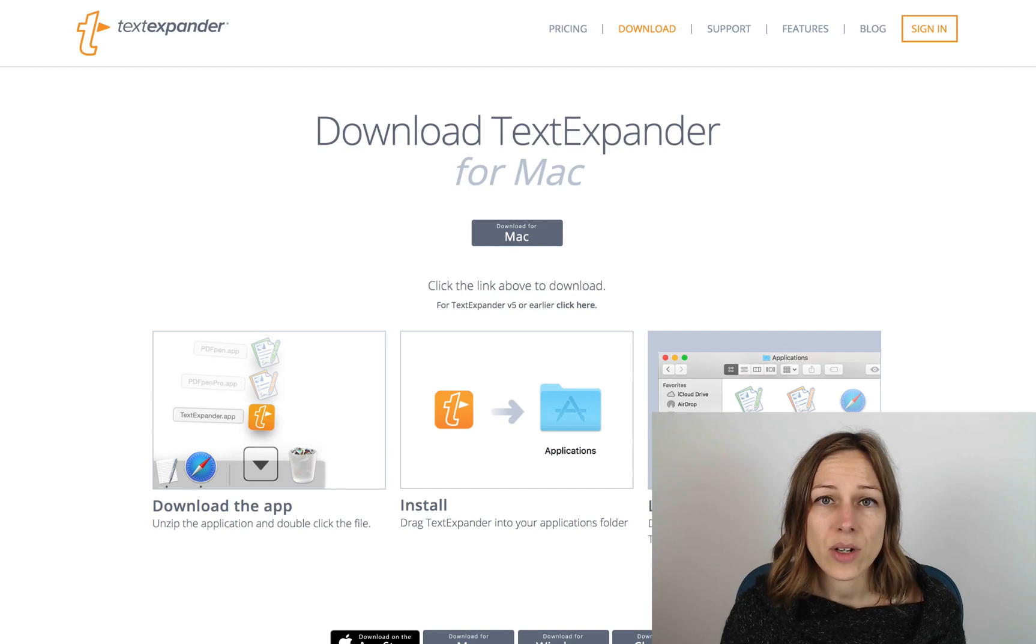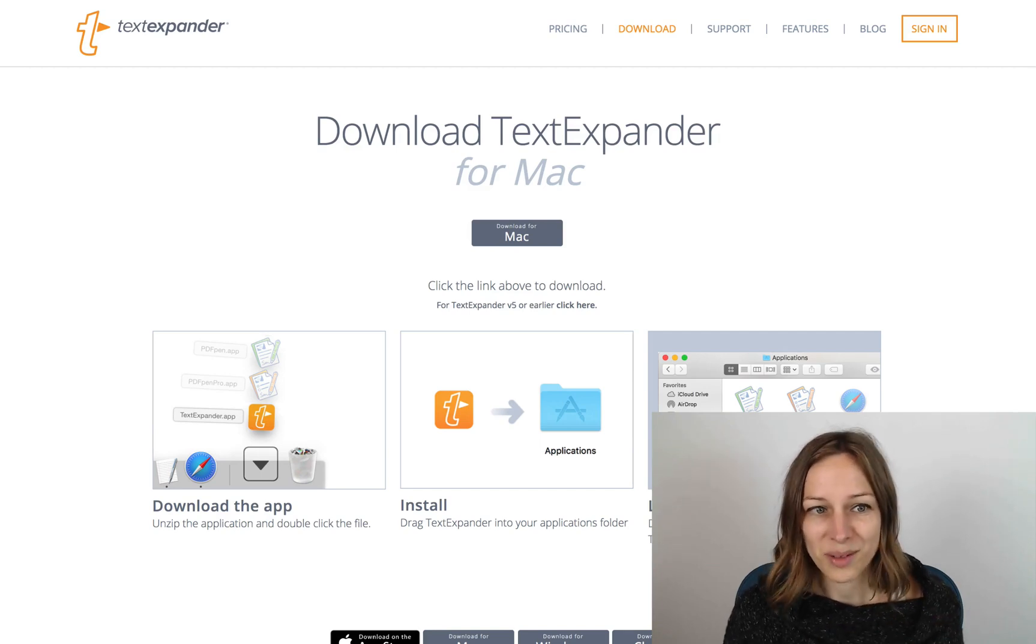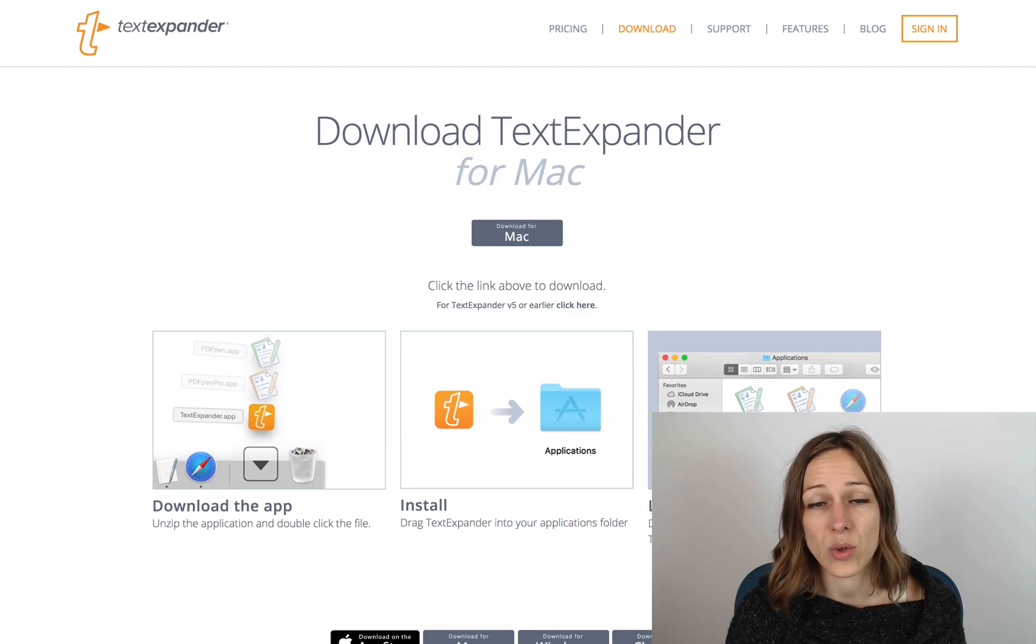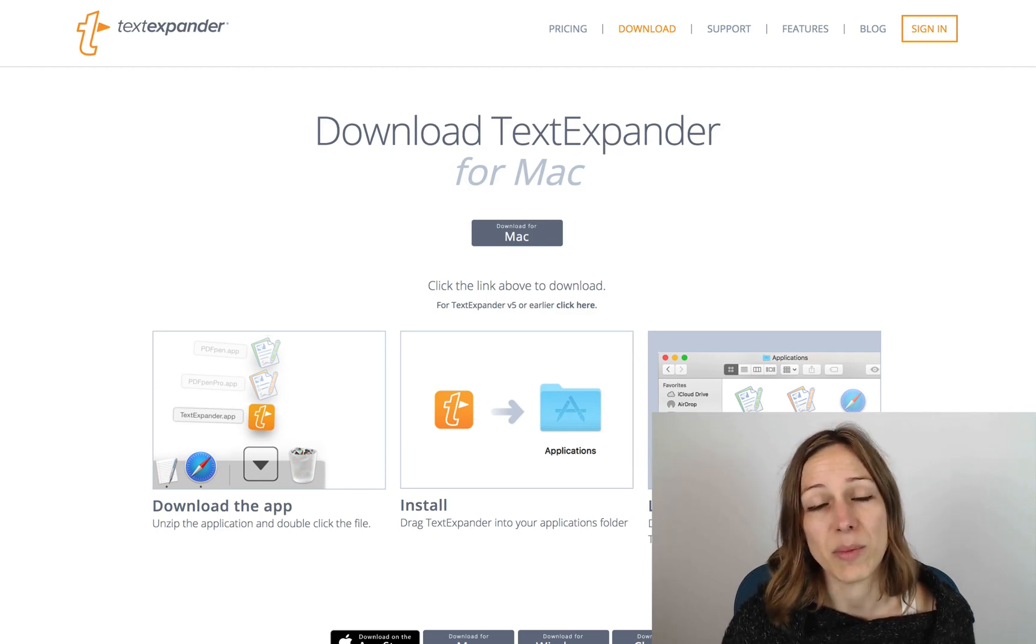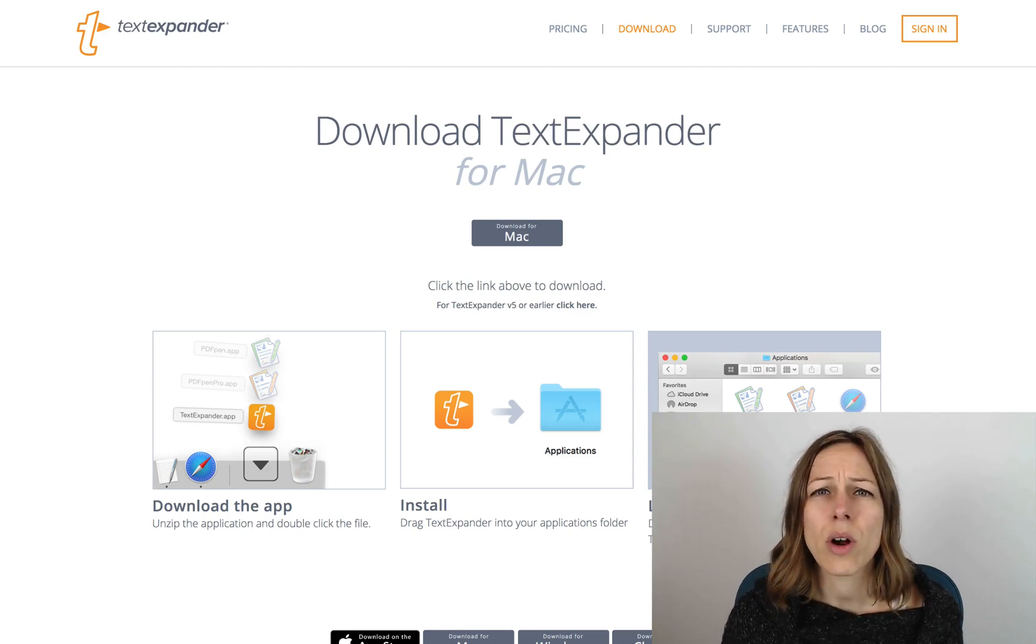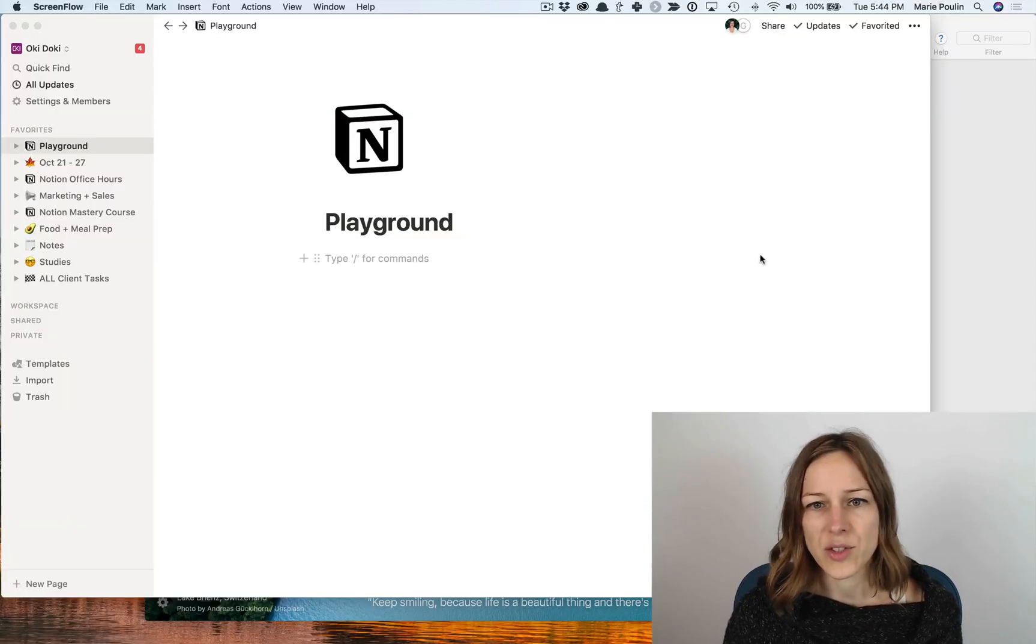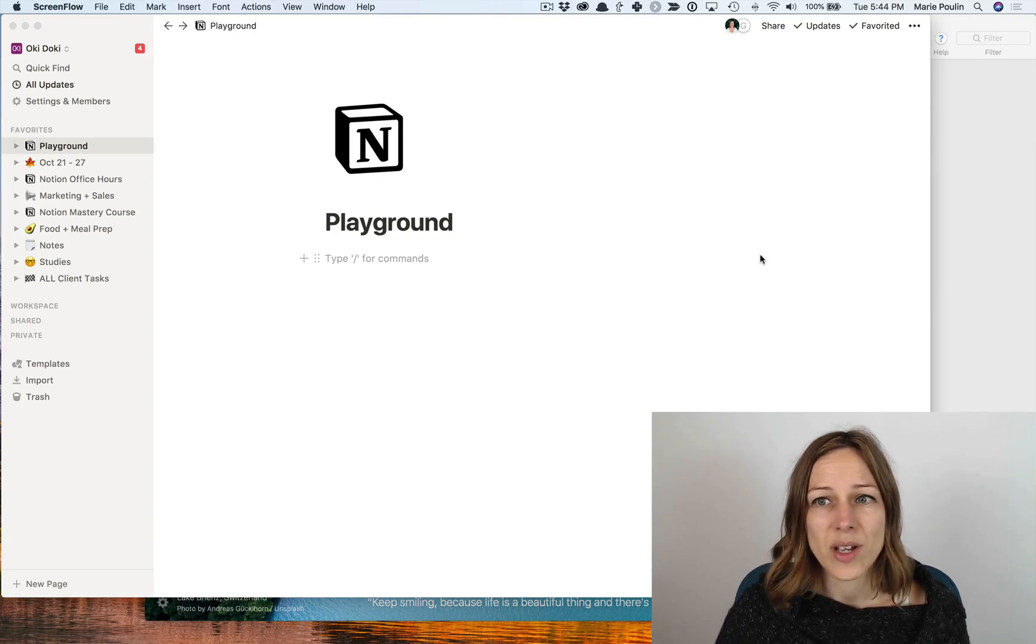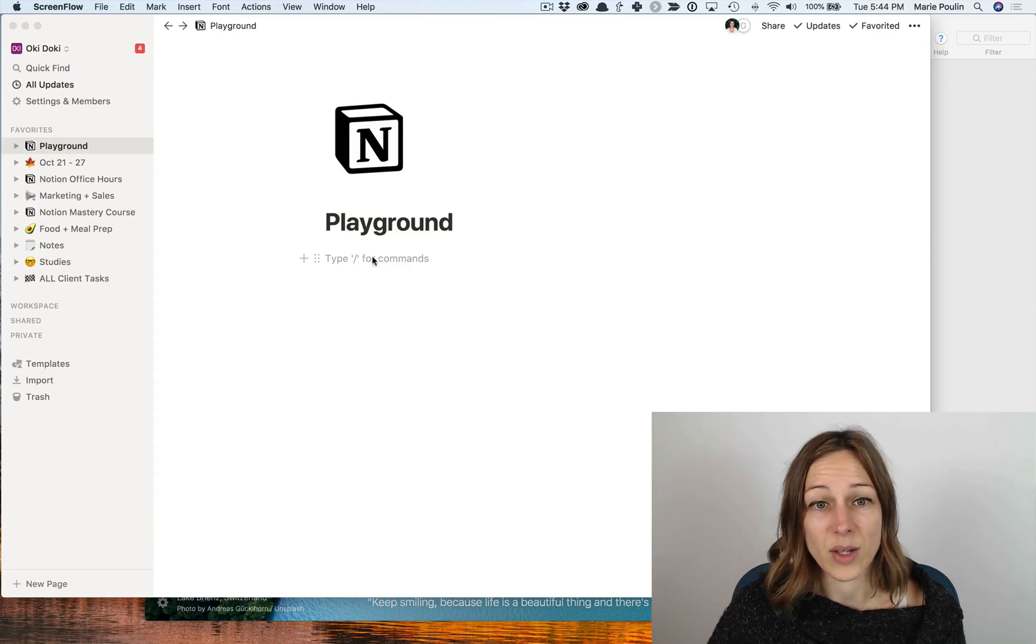So TextExpander is an awesome tool. It's not just for Notion, but I want to show you some of the ways that I've been using it within Notion and some of the ways that it can help speed up your workflow. It really is a magical tool. There are other similar tools like TextExpander. That's just the one I've known and used for many years and I love it so much. So I'm just going to jump in and show you some of the ways that I use it.